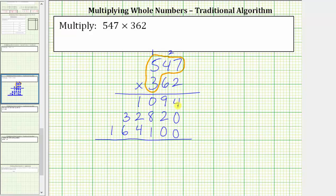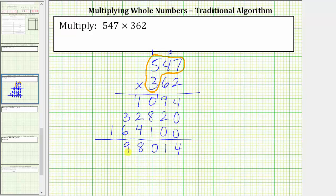And now we add. Beginning in the ones place value, we have four. In the tens place value, we have nine plus two, which is 11. Record the one, perform an exchange. In the hundreds, we have one plus eight plus one, which is 10. Record the zero, perform an exchange. In the thousands, we have one plus one plus two plus four, which is eight. In the ten thousands place value, we have three plus six, which is nine. And we have a one in the hundred thousands place value. The product is one hundred and ninety-eight thousand fourteen.